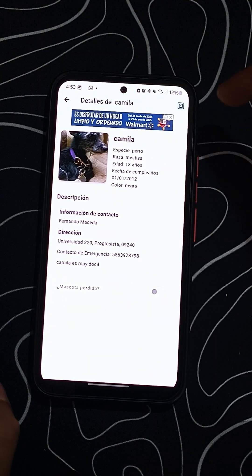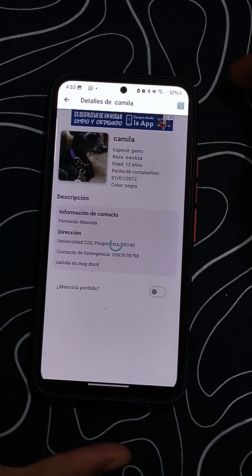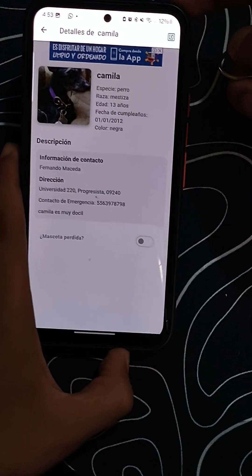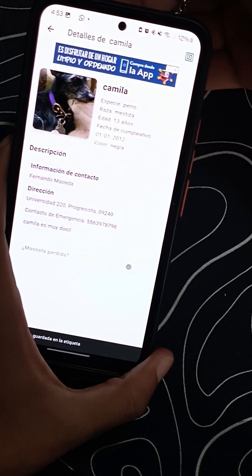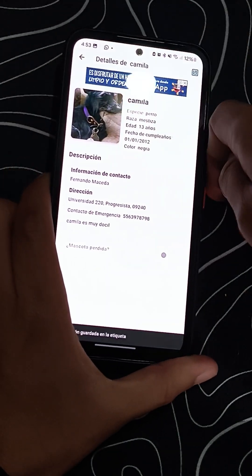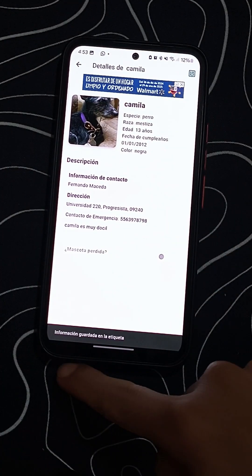Once the information is complete, save it. The app will sync the data with the smart tag. If the process fails, just try again.